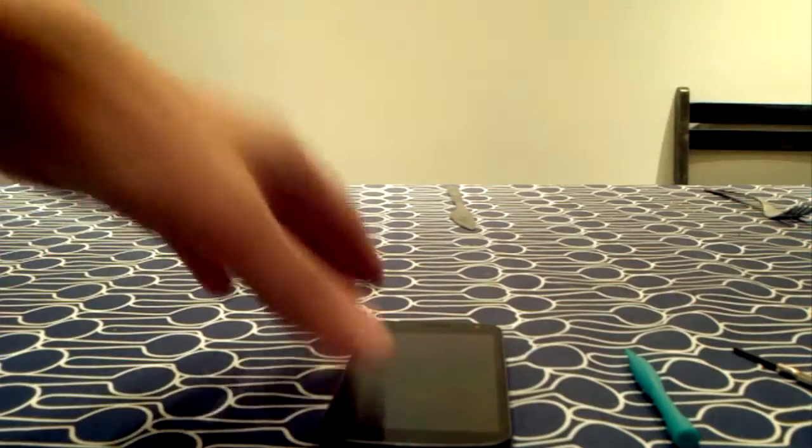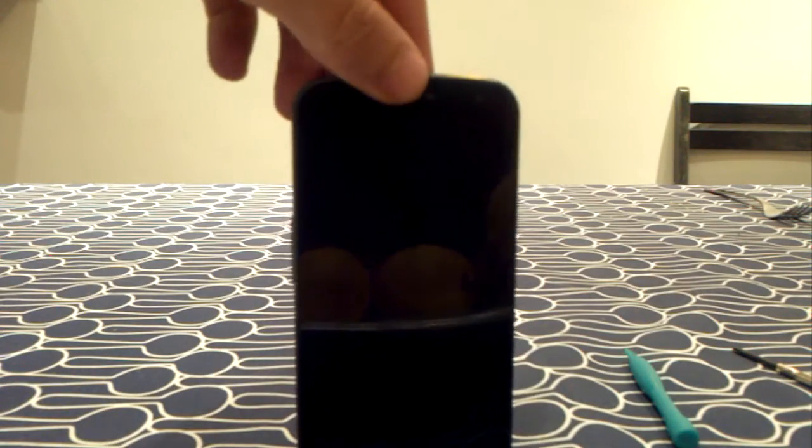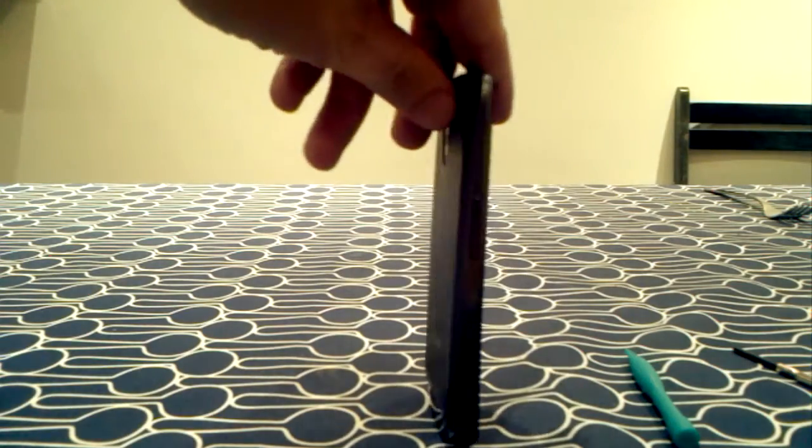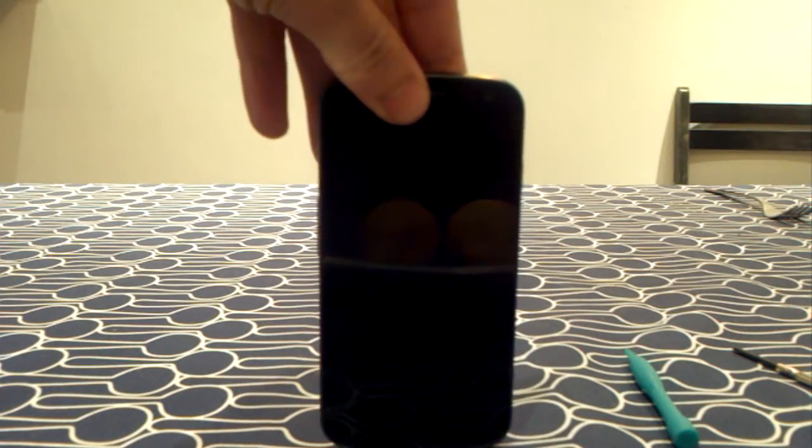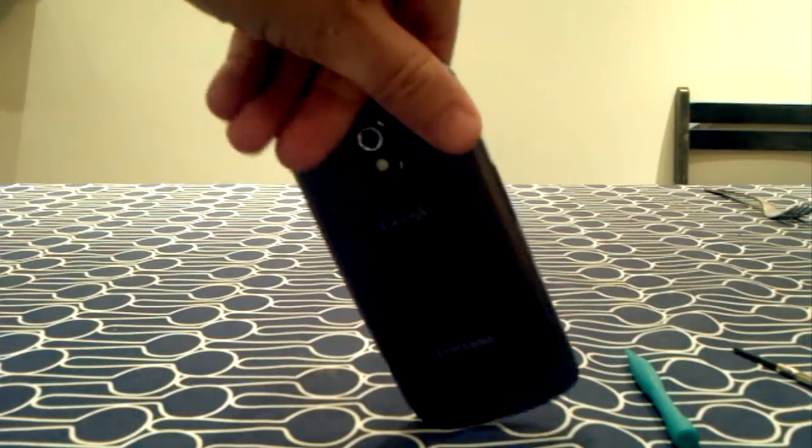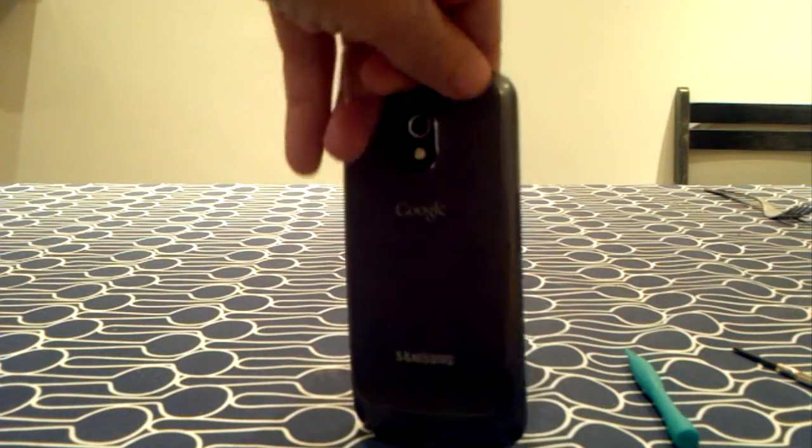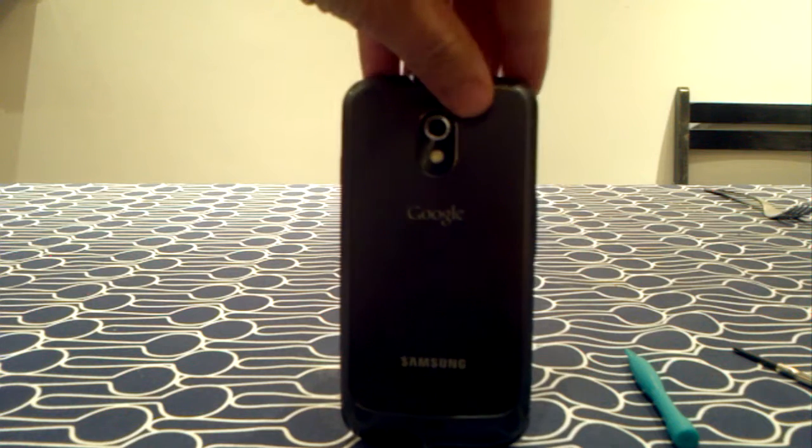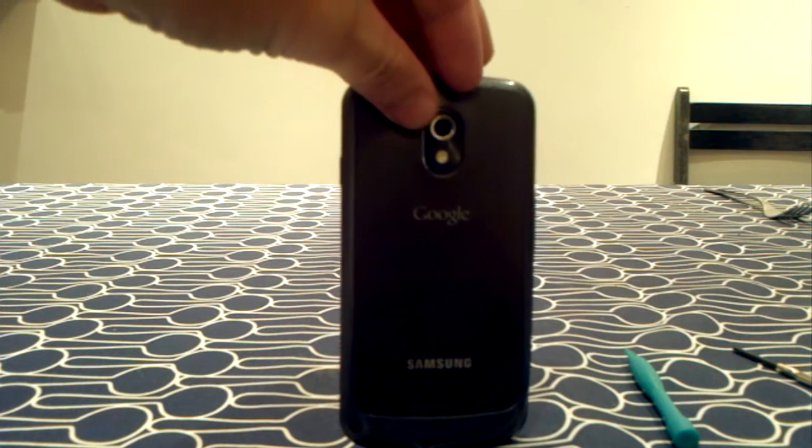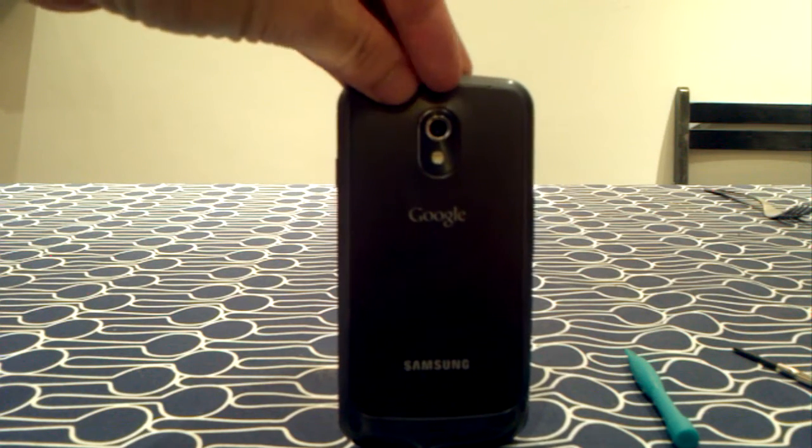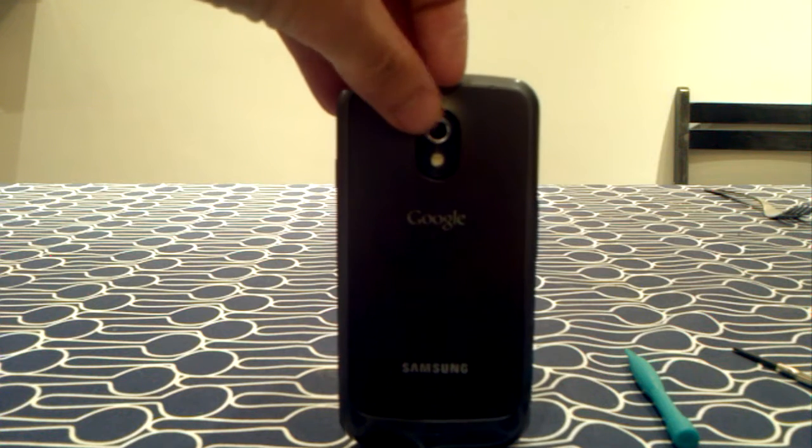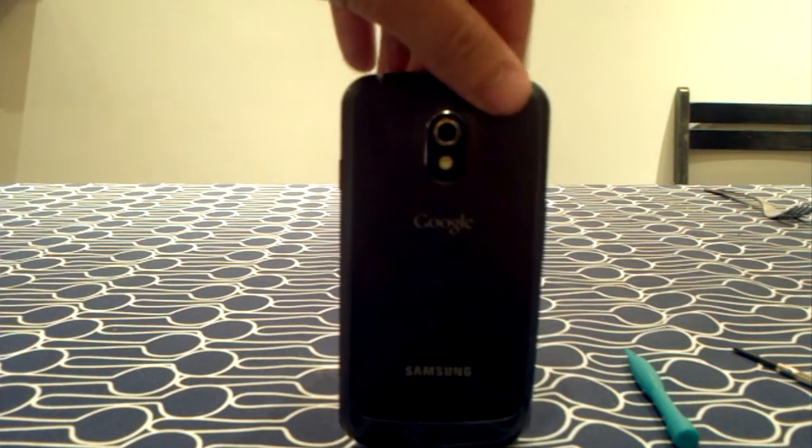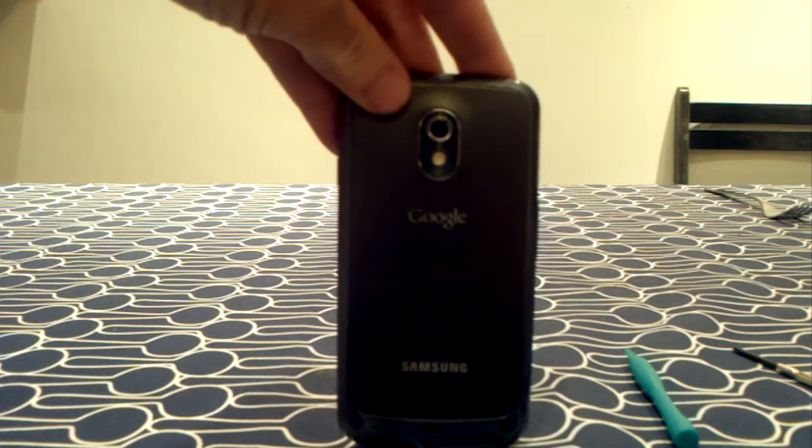Hi guys, in this video I'm going to show you how to dismantle your Galaxy Nexus and show you the various parts inside. The good thing about this phone is that it's very easy to dismantle and to change parts inside.